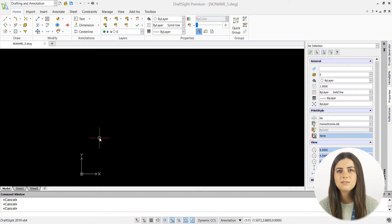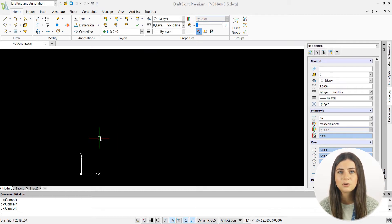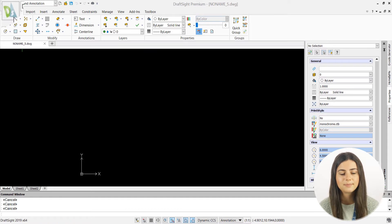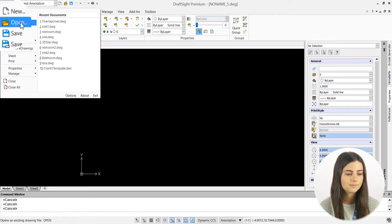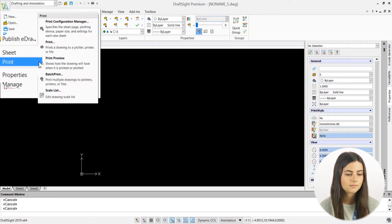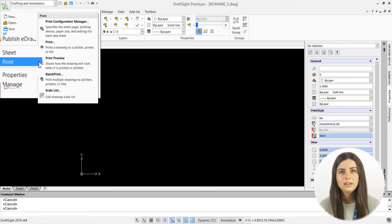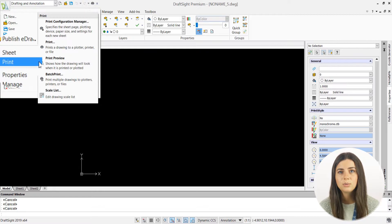It's activated by simply selecting the DraftSite logo in the upper left corner of your application and pressing print. This will open a print options list where you can specify a batch print.